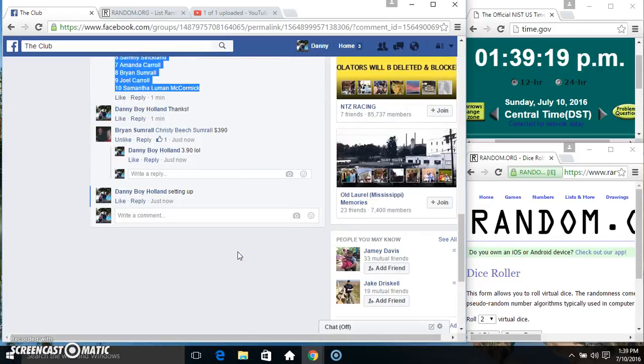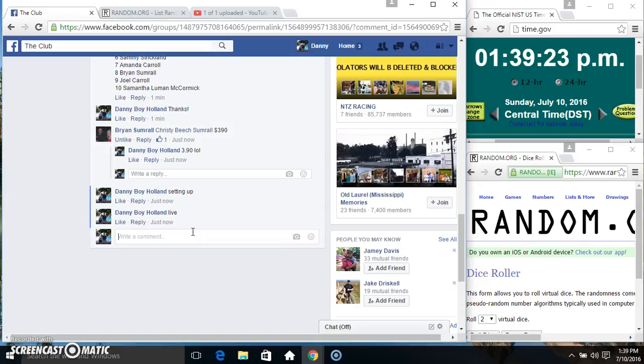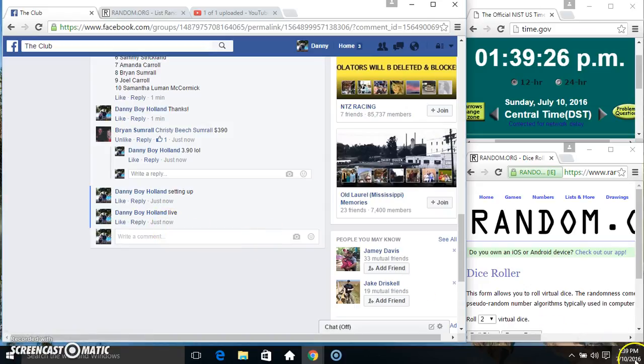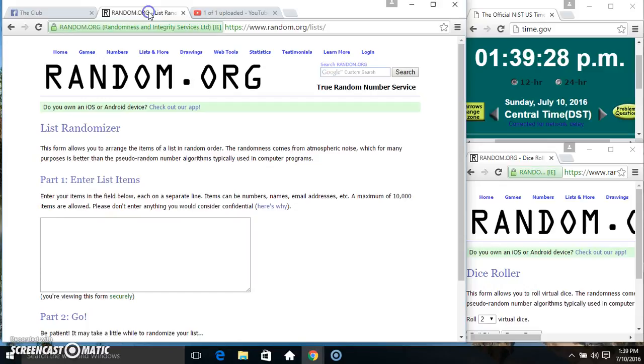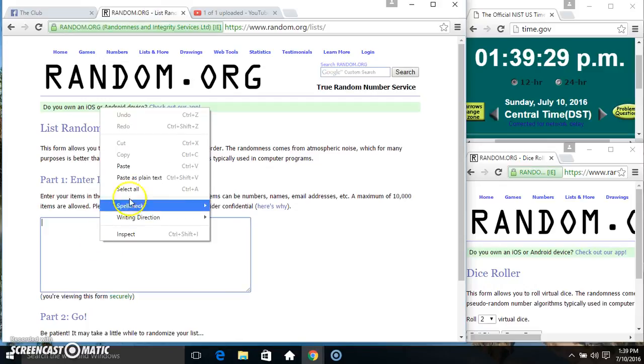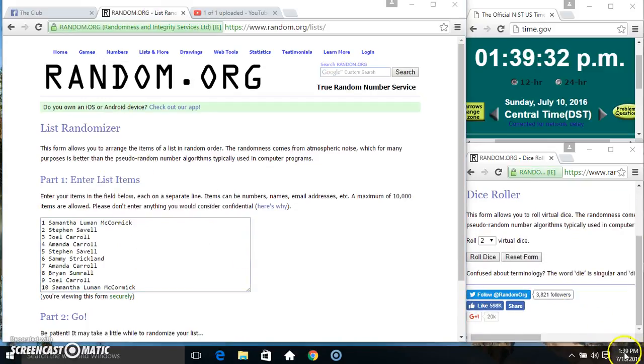Copy our list. Go live. Paste our list. Roll our dice. Need a 4 or higher.